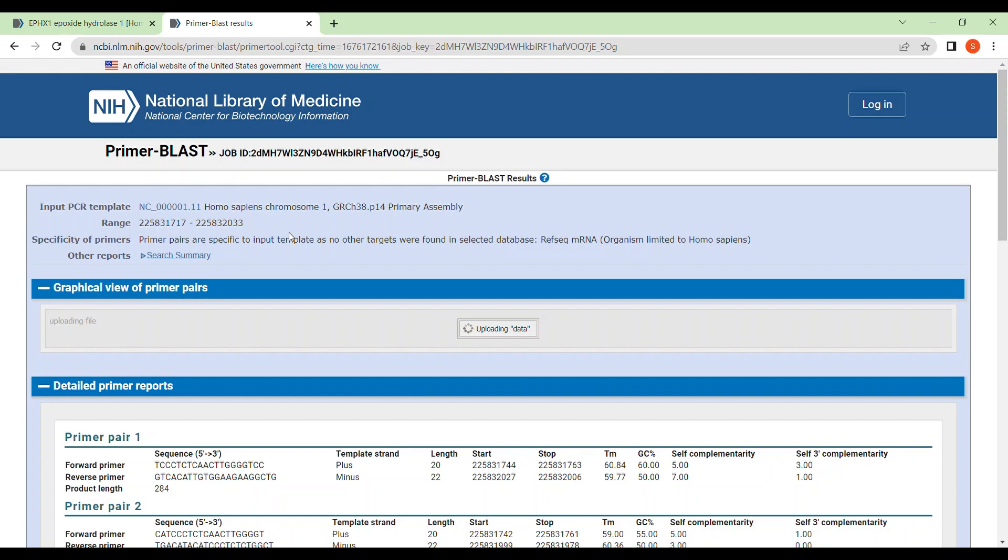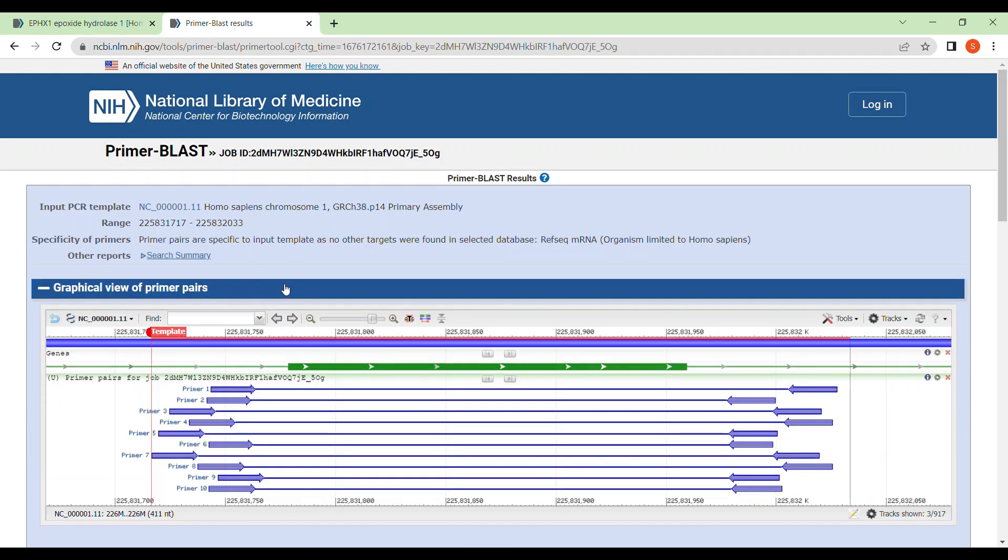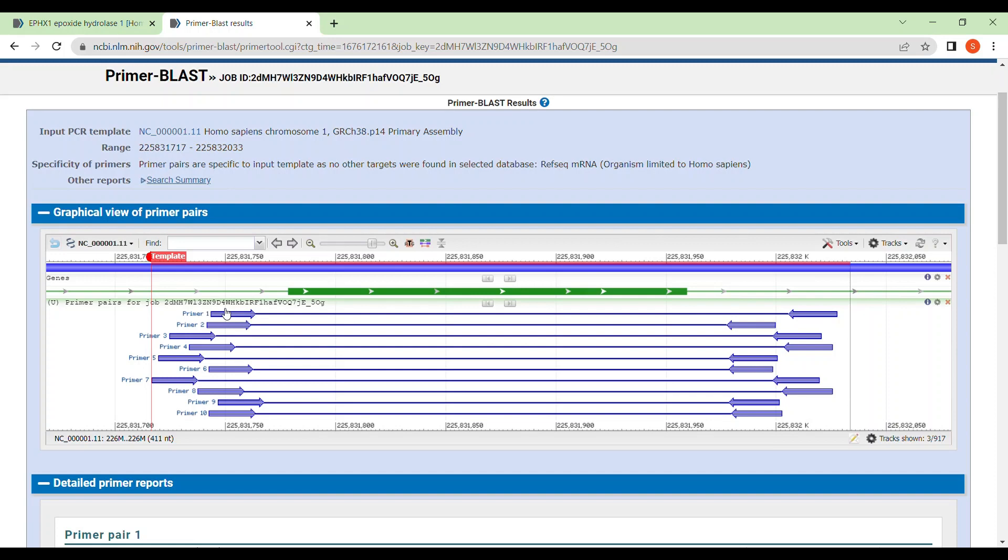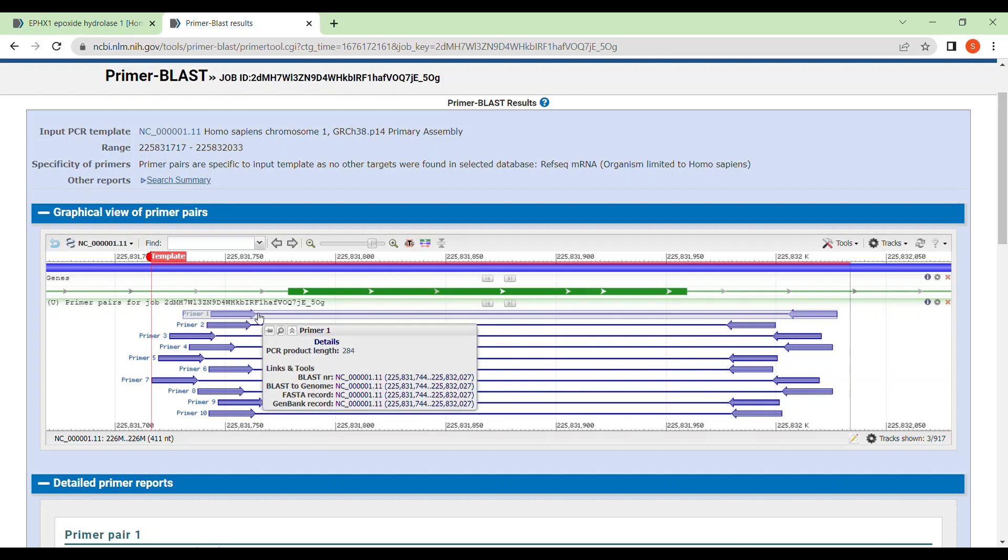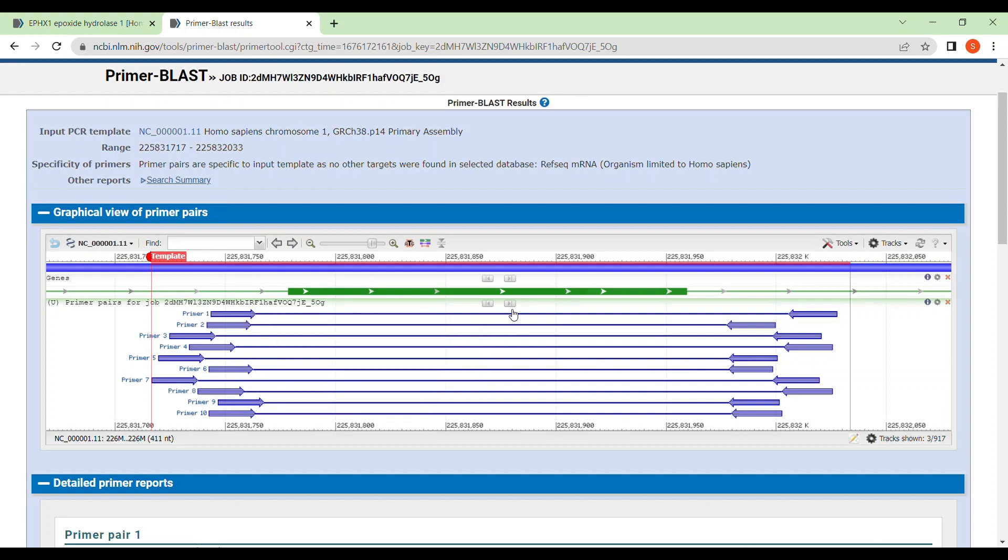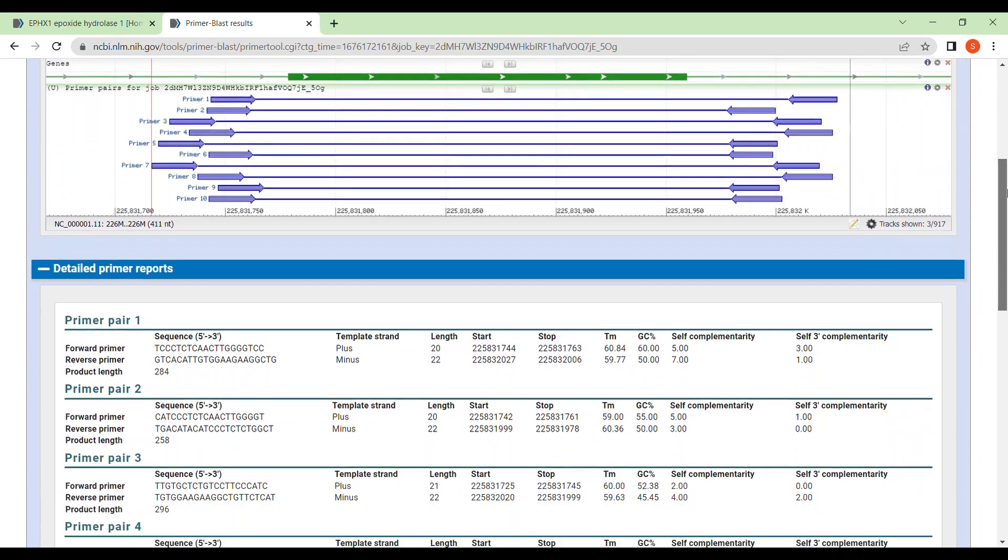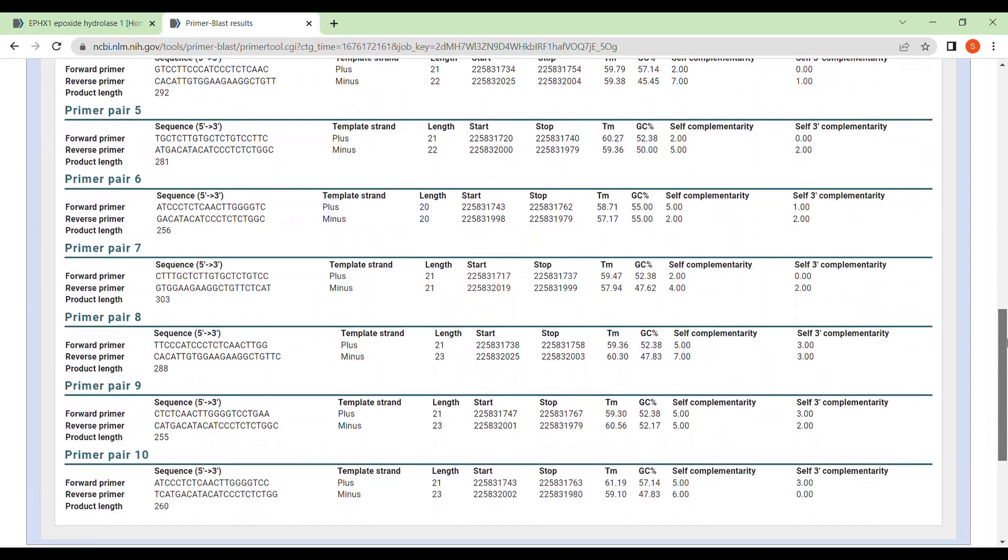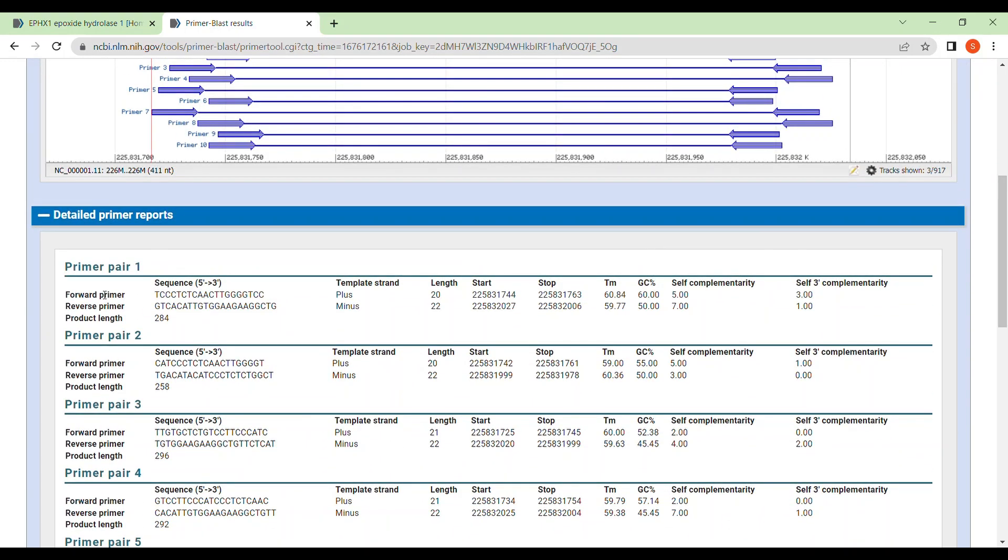Now they have given you the results. And here you will get the graphical view of your primer pairs. The details will be shown. See here, they have selected 10 primers or they have designed 10 primers for you. And generally the first one is the most useful one. Generally we select the first one. But let's see, these are the 10 pairs of primers that they have designed for you. And in each pair you will get the sequence of forward primer, then the sequence of reverse primer.